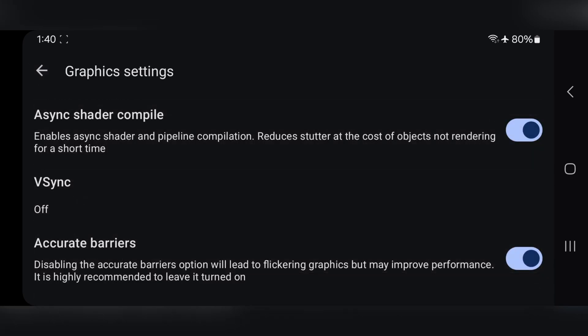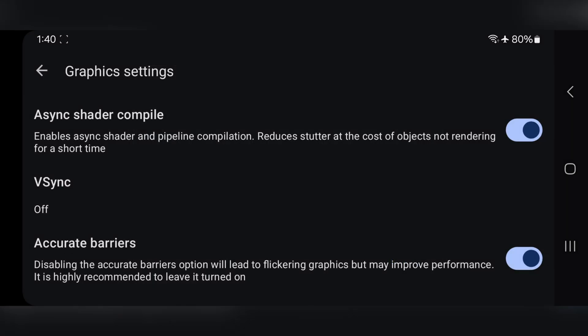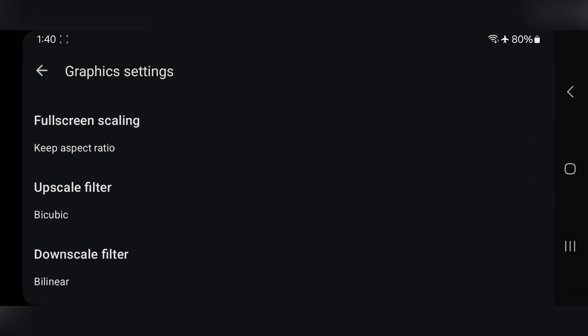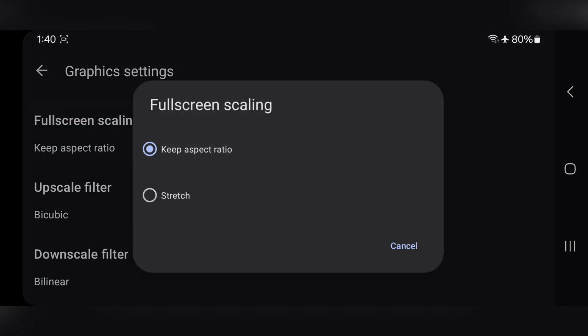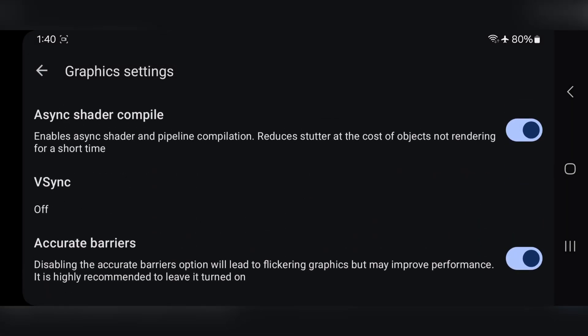Go to Graphic Settings. Make sure to enable these both options, like Async Shader Compiler, and also enable Accurate Barriers. V-Sync is set to Off, and here's set Aspect Ratio to Stretched.